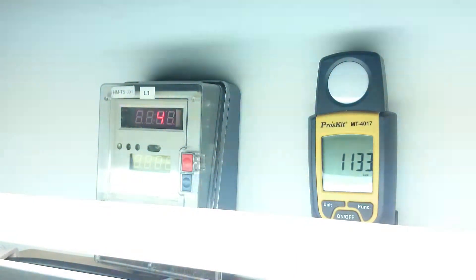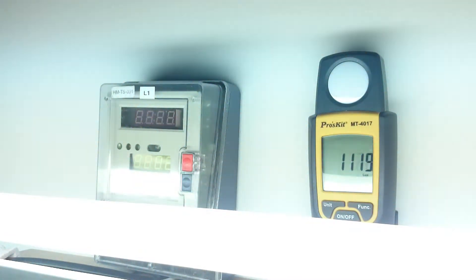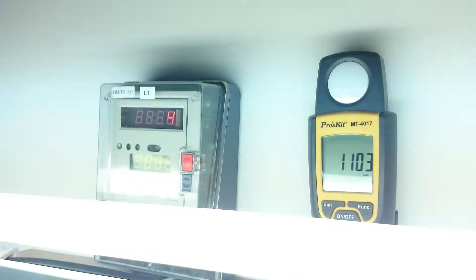You can see the power consumption has already started going down and you can also see the lux level going down.